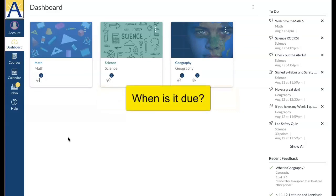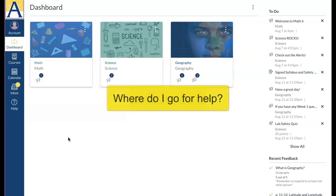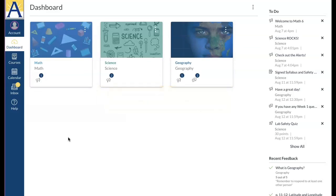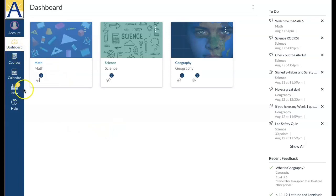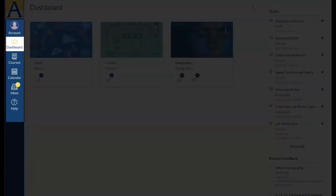You'll learn when it's due, how you did, and how to get help. When you log into Canvas, the first thing you see is the dashboard, the global navigation on the far left, and the sidebar on the far right.